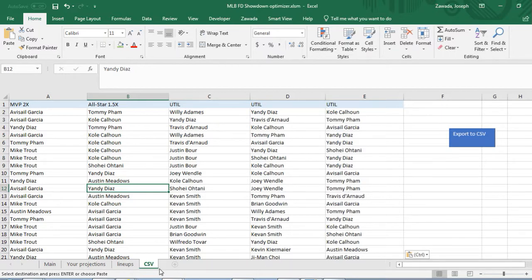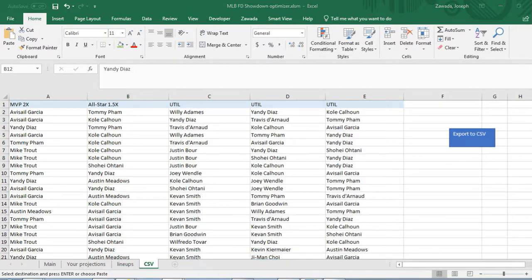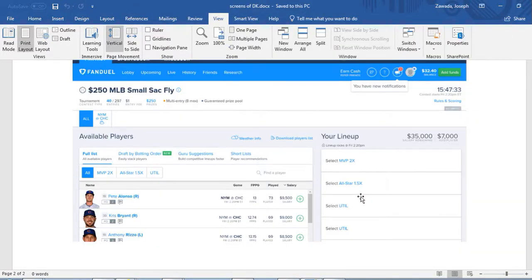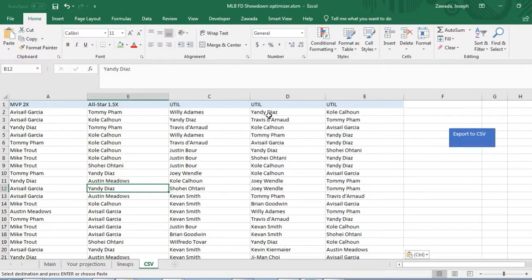Once you have that all you have to do is go back into FanDuel and upload your lineup right in the tournament that you're in and you're ready to go.